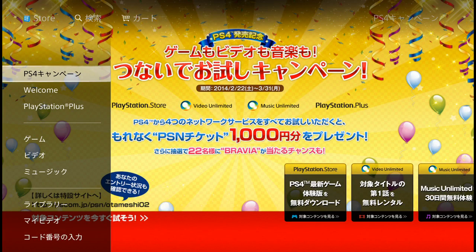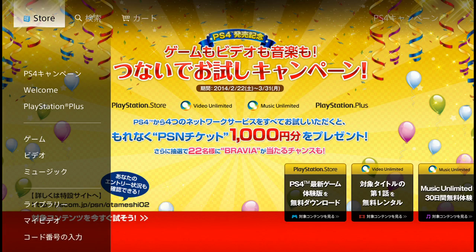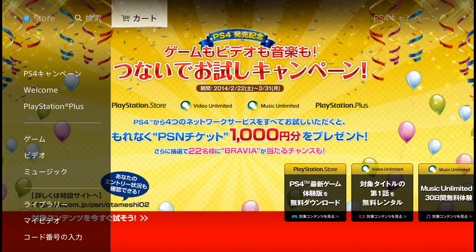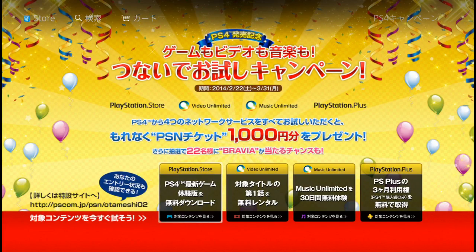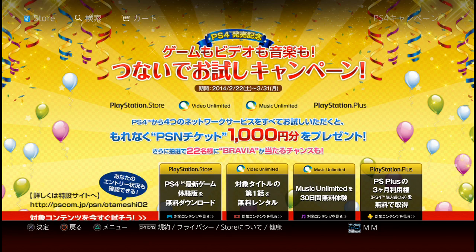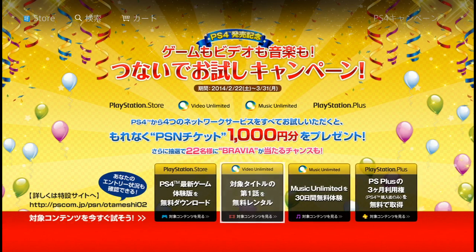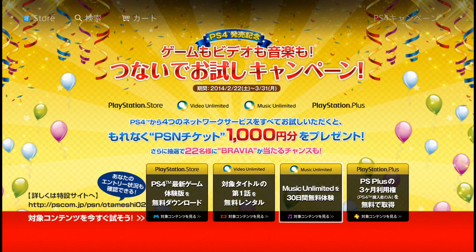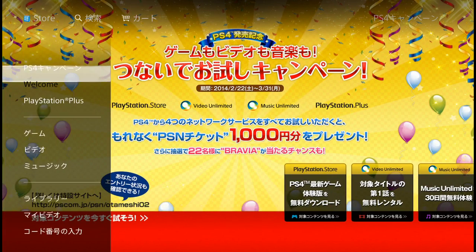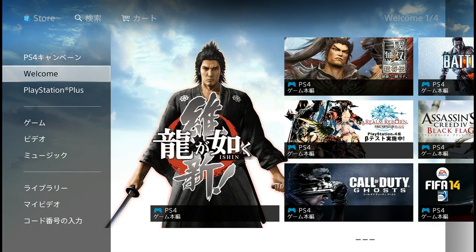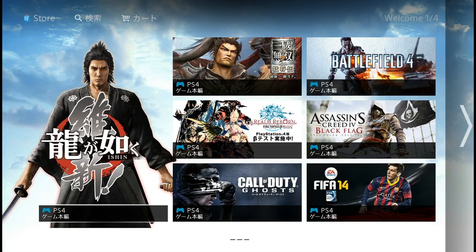Here you are in the PlayStation Store. Up top you have search and cart. This is the PlayStation 4 campaign — if you subscribe to PlayStation Plus you get benefits: $10 credit in your account, a chance to win a TV, a 30-day music rental, and three extra months of PlayStation Plus, though you've already got that.